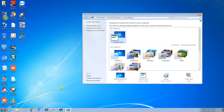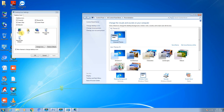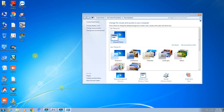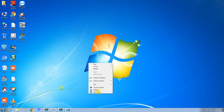For My Computer, if you want to change the icon, you can select from various icons and you will see that the icon is changed. To restore it, click Change Desktop Icon, select Computer, and click Restore Default, then Apply. This is how you change and restore desktop icons.